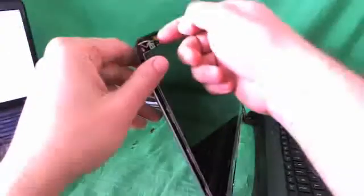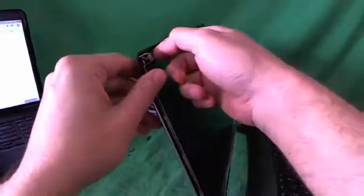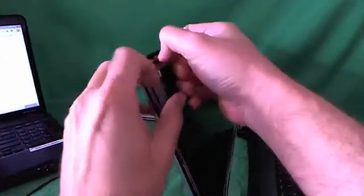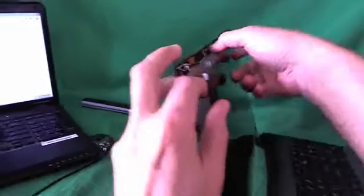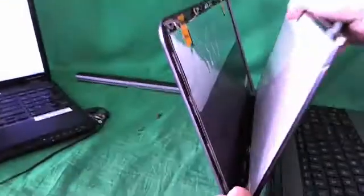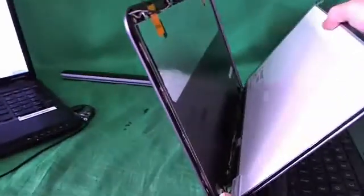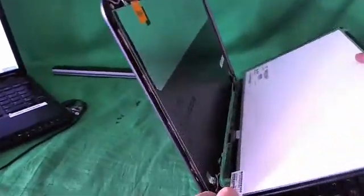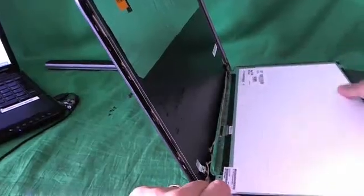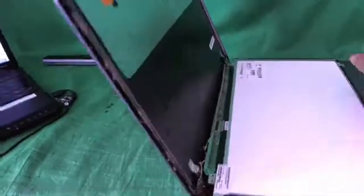Once we remove all the screws, once again, make sure the screen is tilted back a little bit. Gently pull the screen forward. And it should come down. And gently put it down.